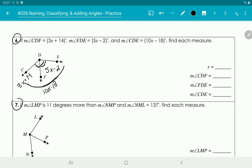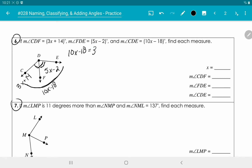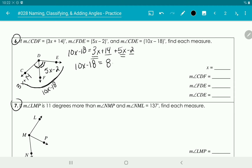In order to solve for x and find the measure of each angle, we have to see that the entire big angle, 10x minus 18, is made up of these two smaller angles added together. So we take 3x plus 14 and add it to 5x minus 2. Combining like terms gives us 10x minus 18 equals 8x plus 12.